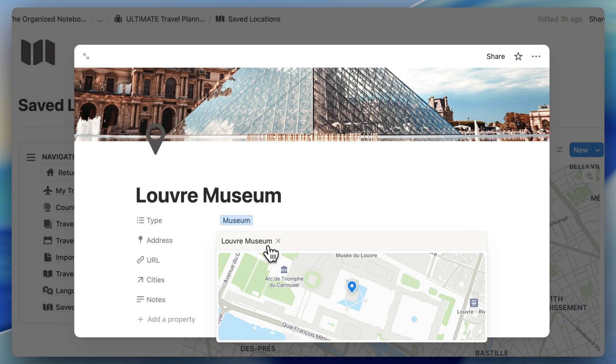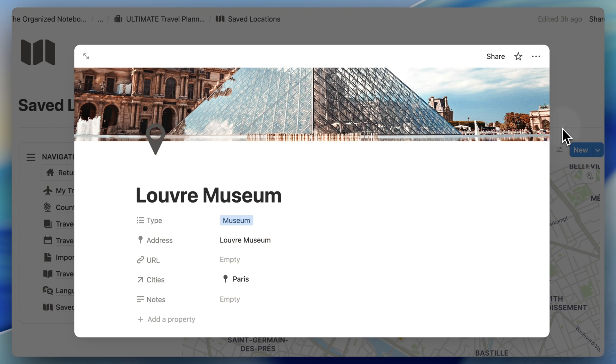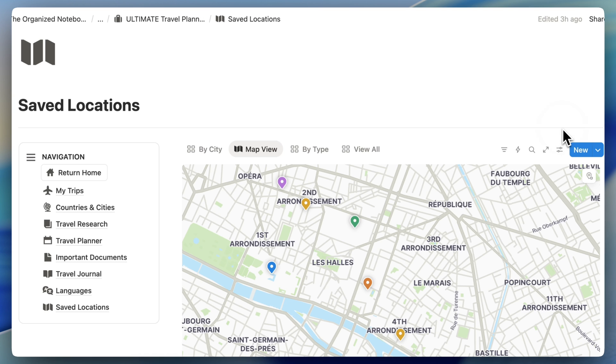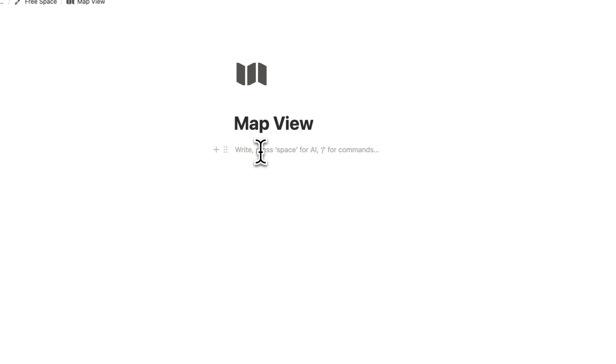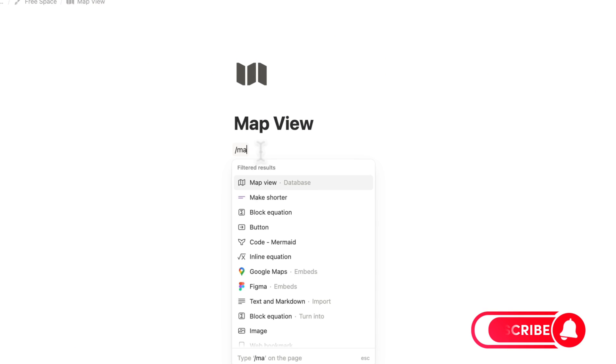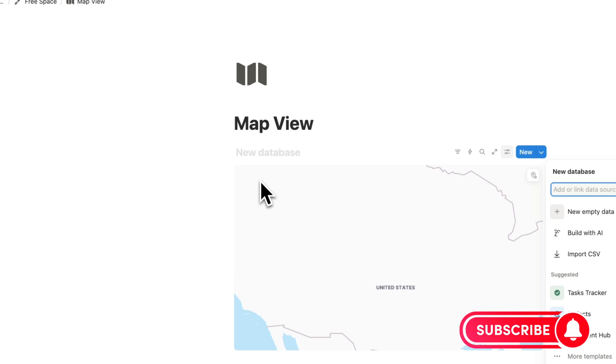In this video, I'll be going over how to add map view, tips and limitations. If you find this video useful, be sure to like, subscribe, and turn on the notification bell. Let's dive right in!